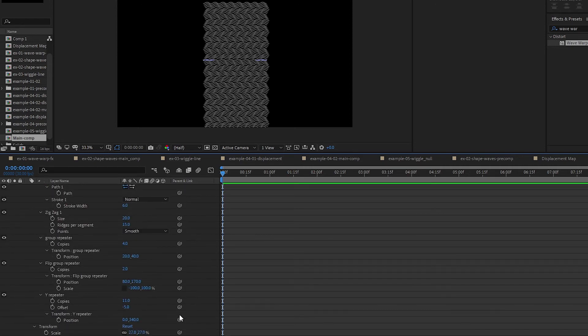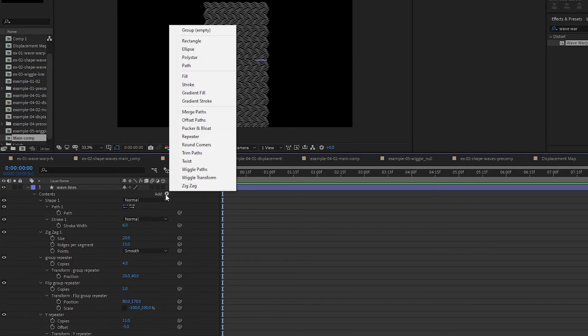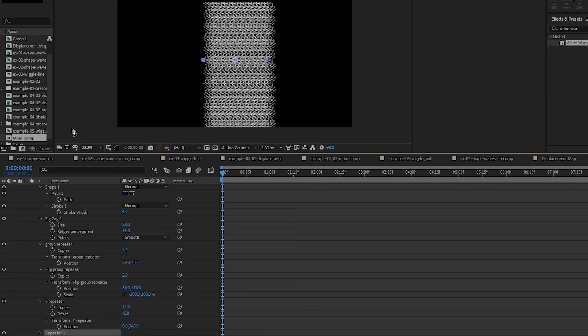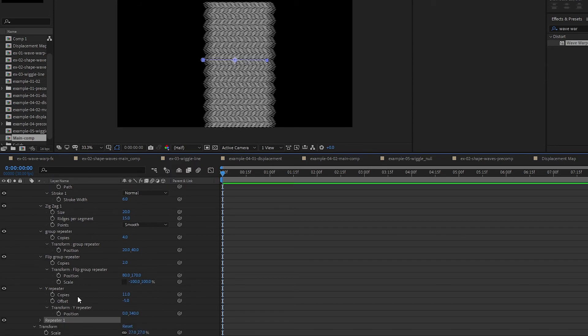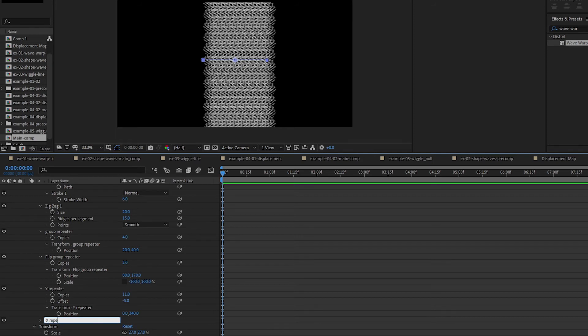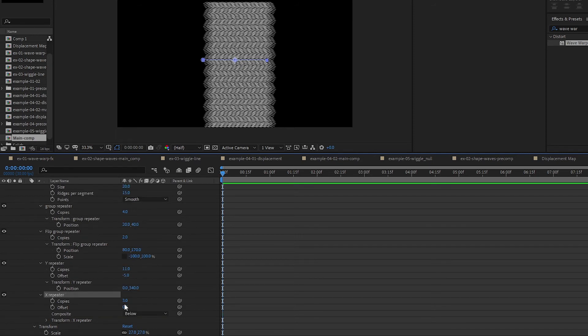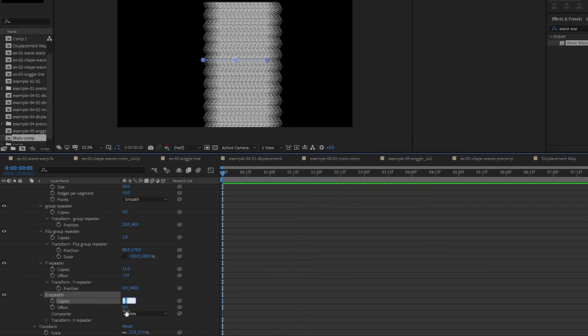We will add another repeater now. So this one is to fill up the left and right spaces. Let's just call this X Repeater. So same thing, let's go for five and offset of negative two. Position X and Y, so my width is the comp width, let's try 1920. So 1920 by zero.